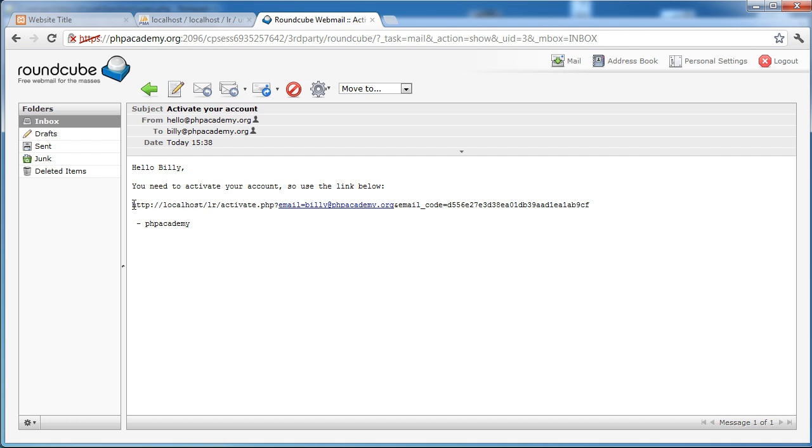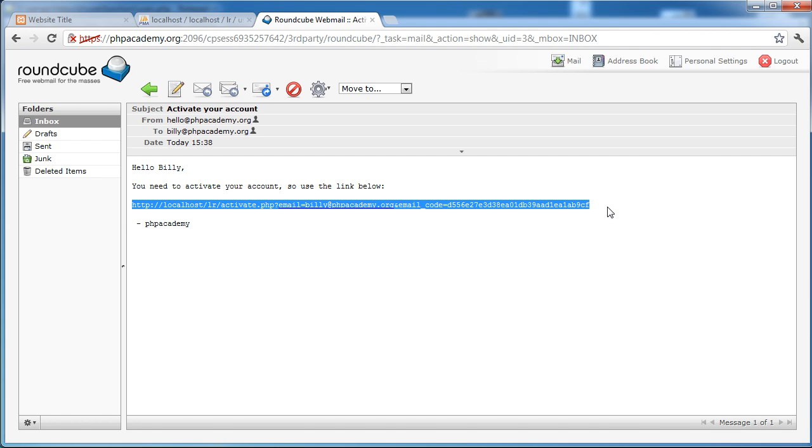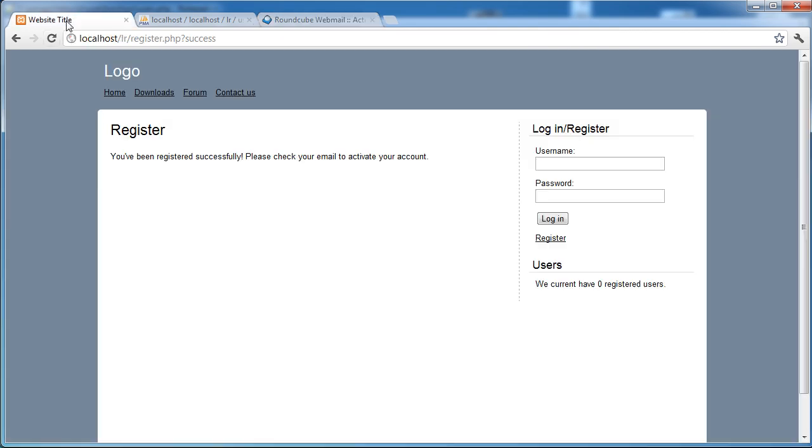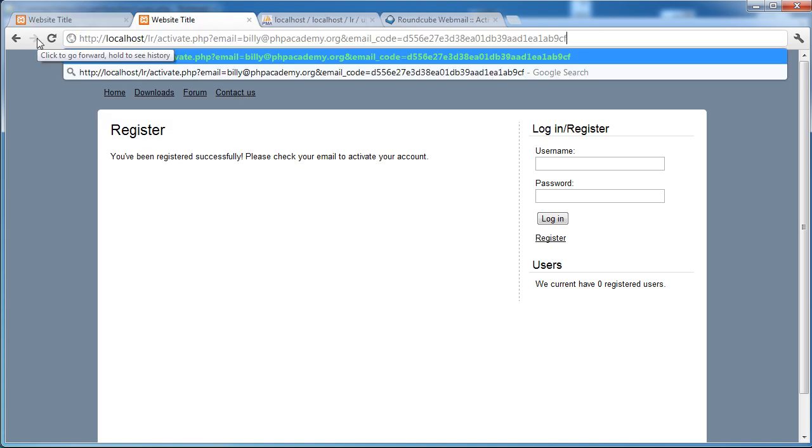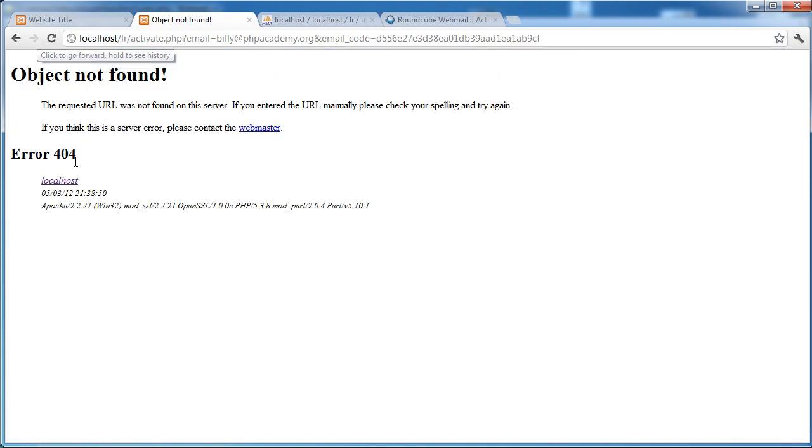So let's go ahead and just copy this and paste it into our browser window. The user would basically click on this or copy and paste it the same. So let's duplicate this window. Paste that in there and press enter. Object not found. We haven't created our activate.php page yet but we're going to be doing that. So we'll go ahead and we will create this in the next part of the video.